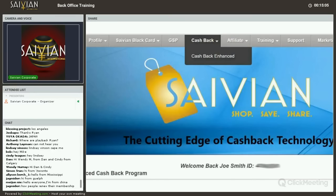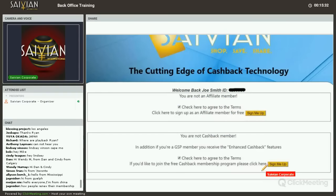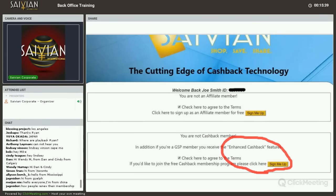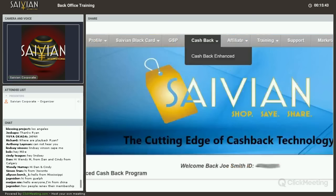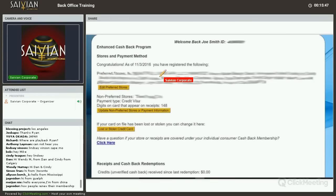The next tab is called our cashback tab. This member — Joe Smith — is already a member of GSP, and he's automatically upgraded to cashback enhanced because I opted in for that. To give you a refresher on where that is located: when you go to the members page and check this box, if you're not a cashback member, you can sign up because you get the enhanced cashback for free. Our enhanced cashback program allows you to pick up to 10 non-preferred stores and up to 20 preferred stores.